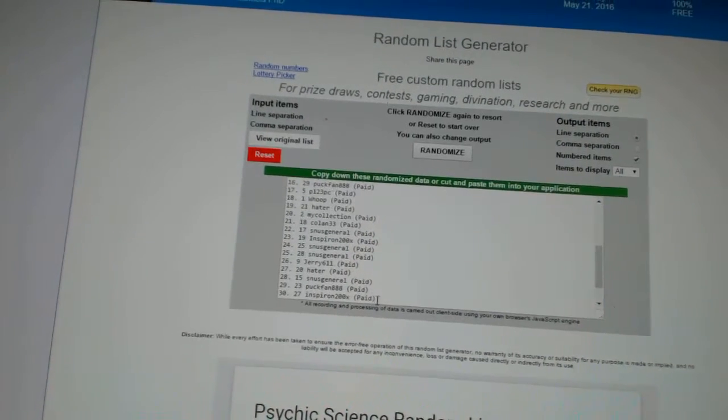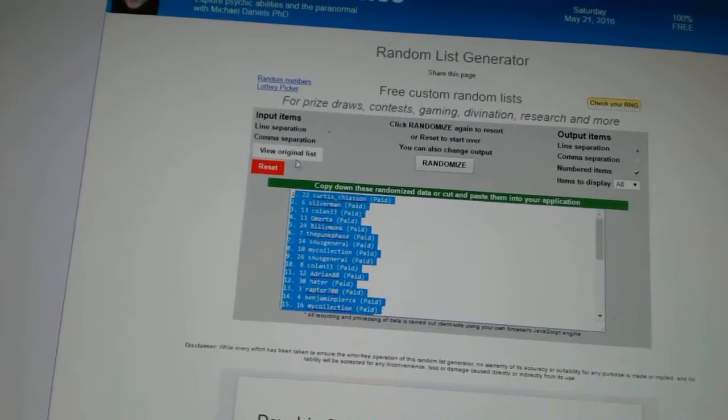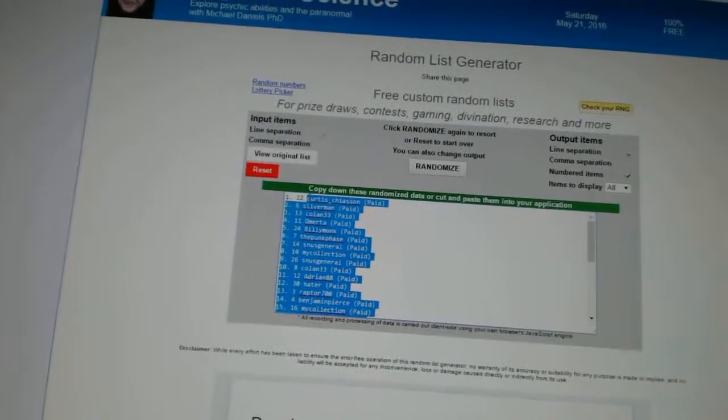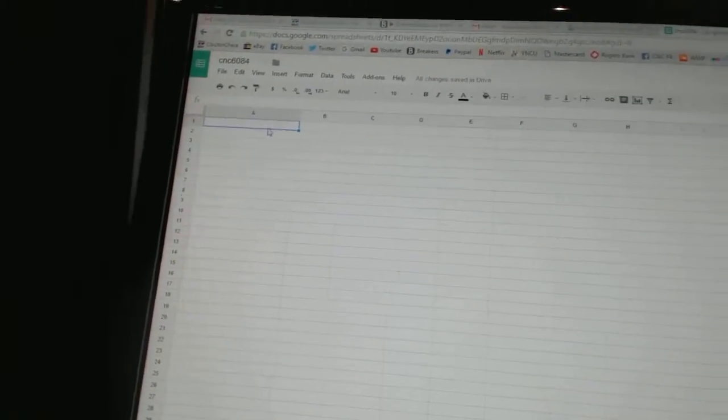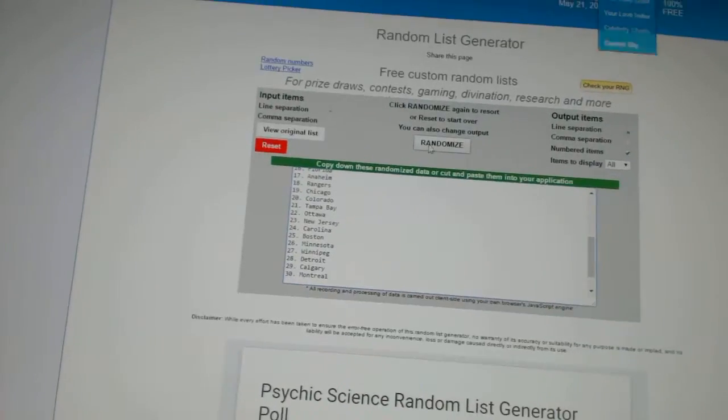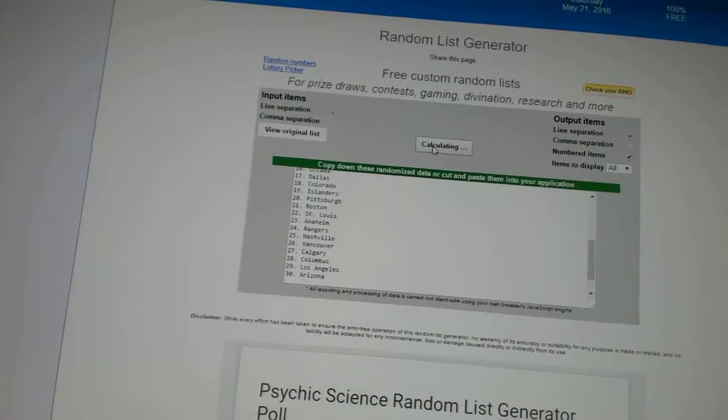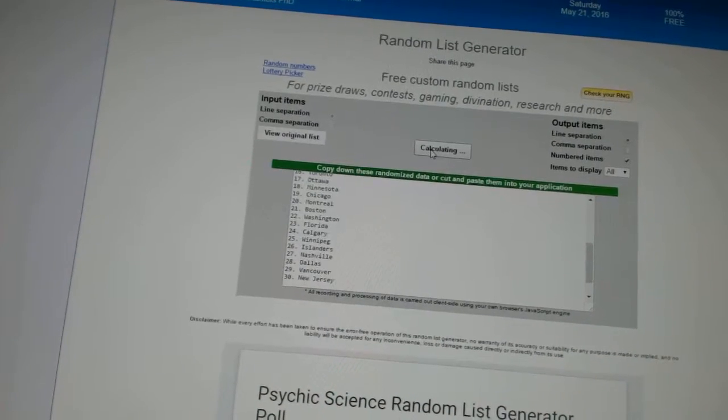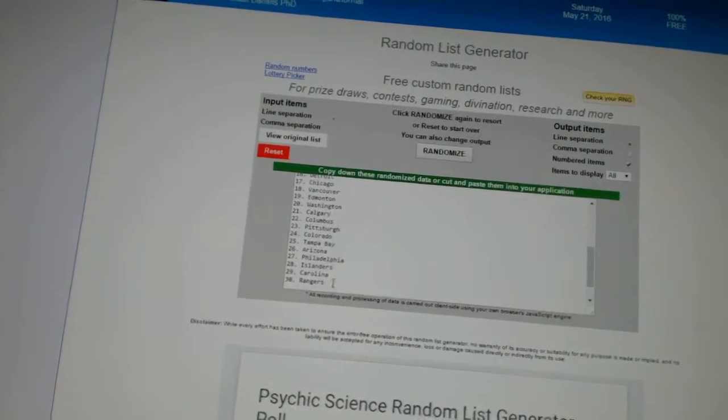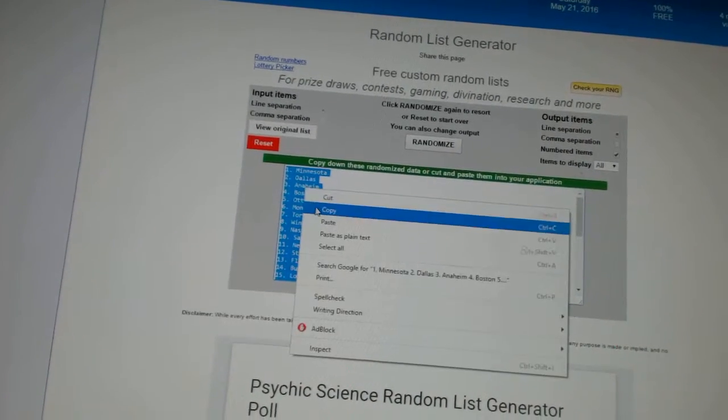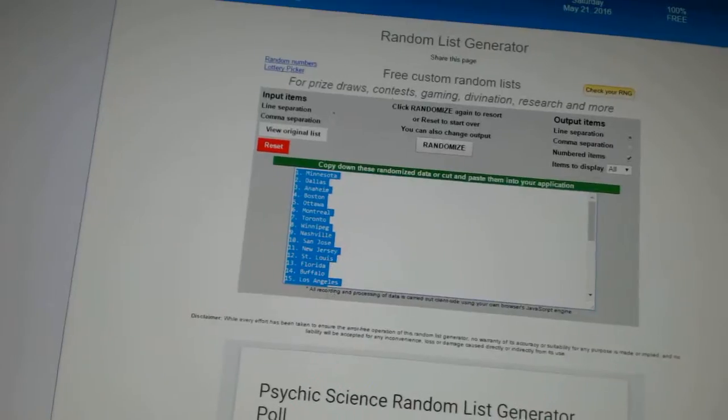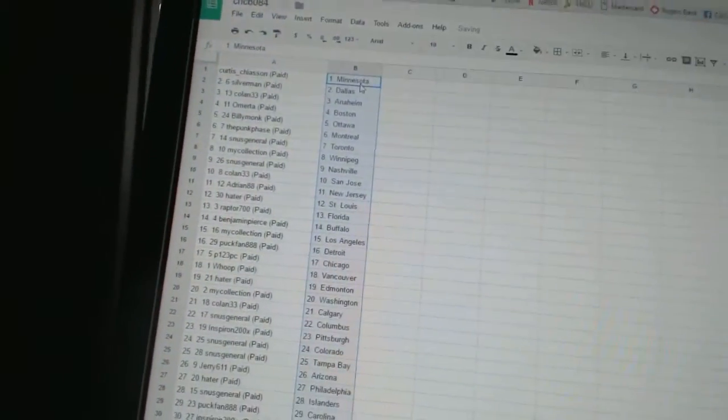One, two, copy, paste. Five times on the teams: one, two, three, four, five. Copy, paste. All right.